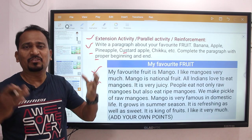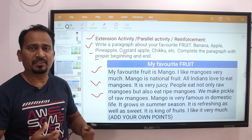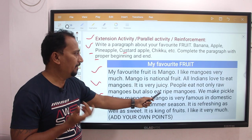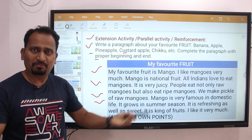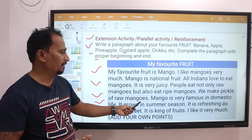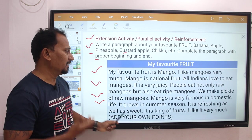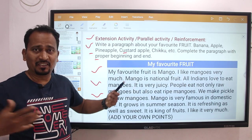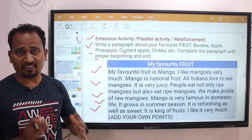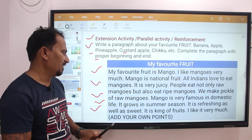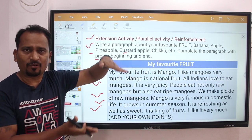We make pickle of raw mangoes. Mango is very famous in domestic life. It is refreshing as well as sweet. It is the king of fruits. I like it very much. In this way — short but sweet — you can write this type of paragraph, or extend it by adding more points.